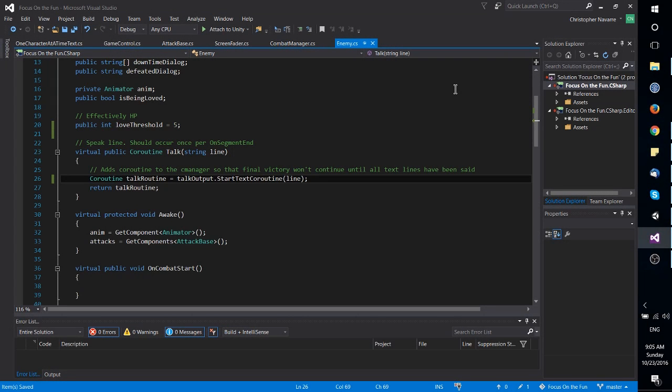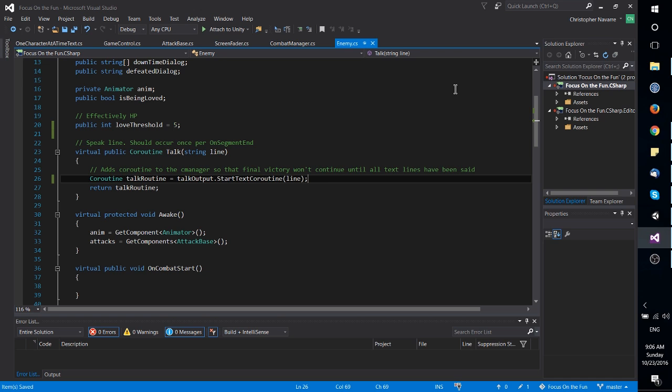Hello everybody, Chris here, and in this video I wanted to talk a bit about a way you can stop a coroutine prematurely.